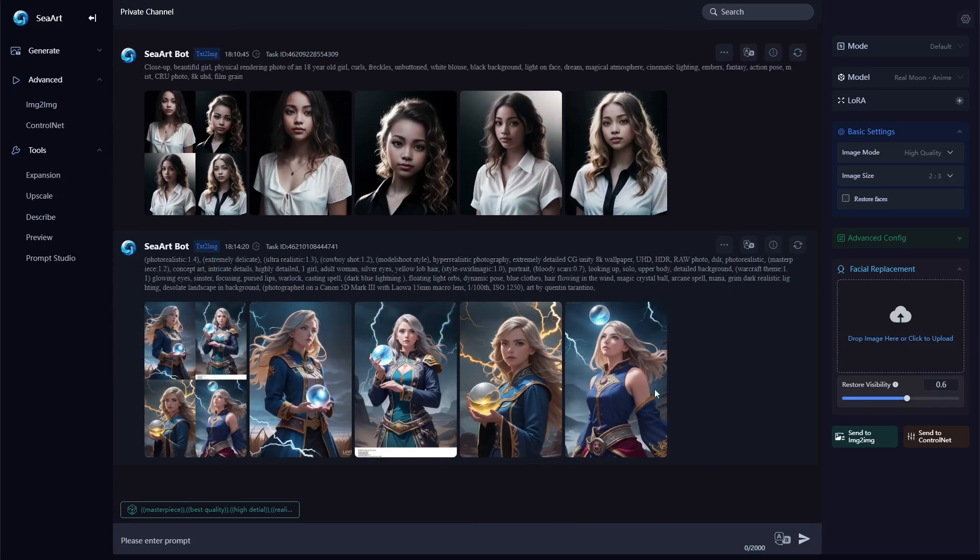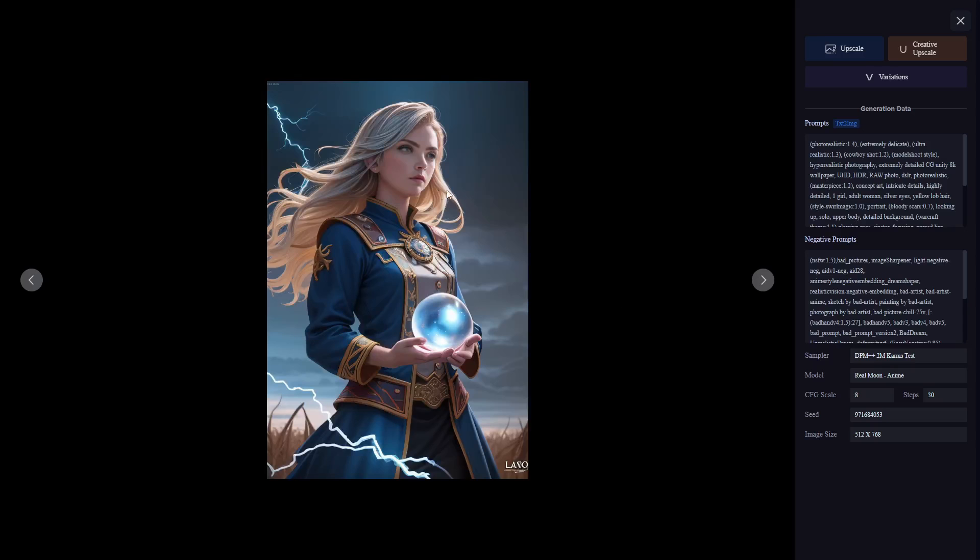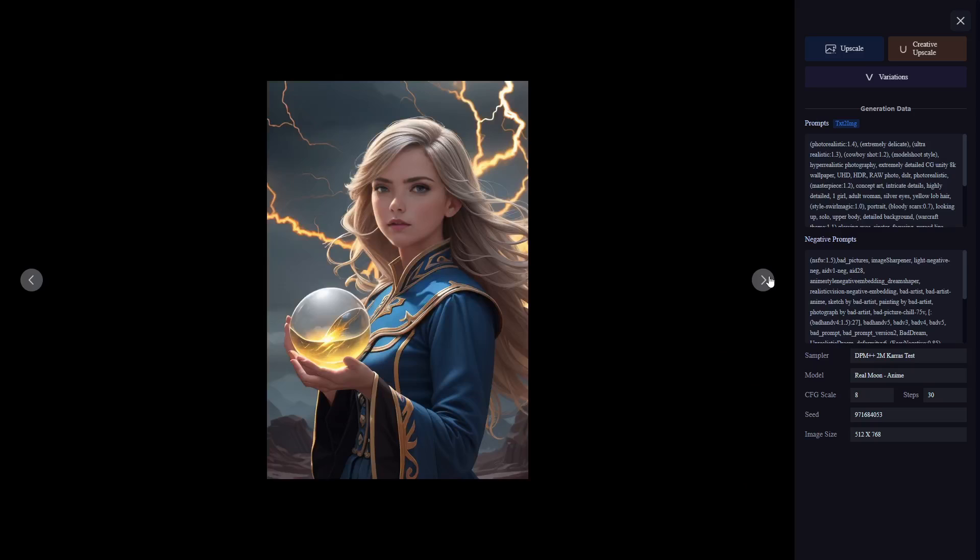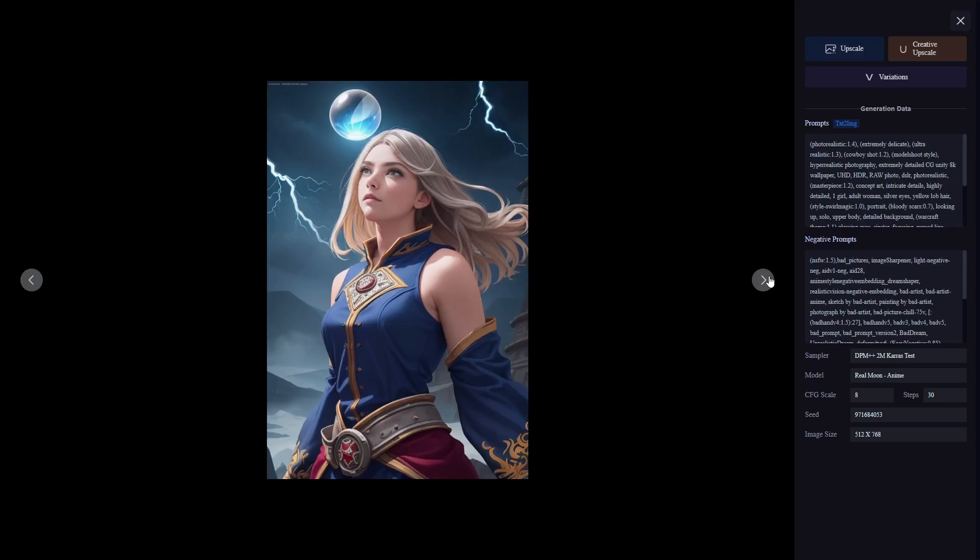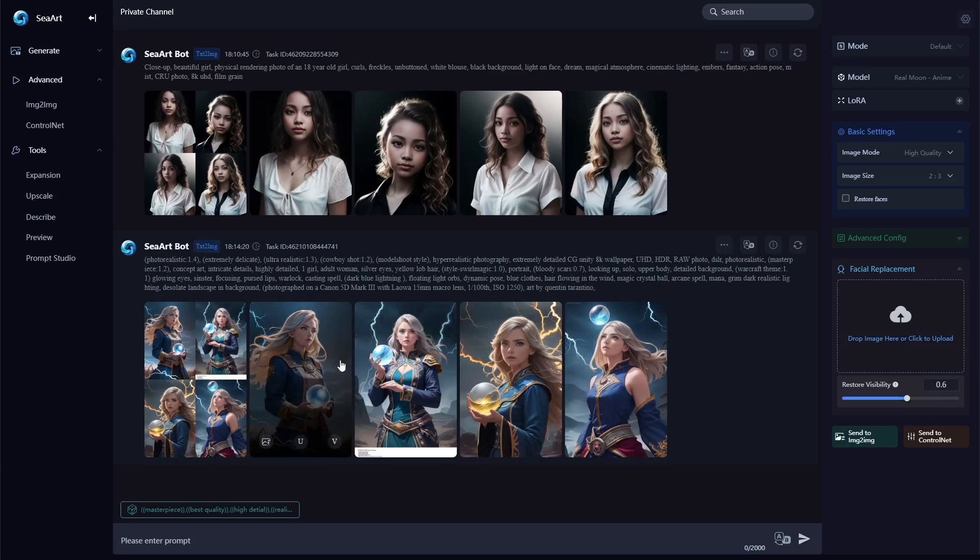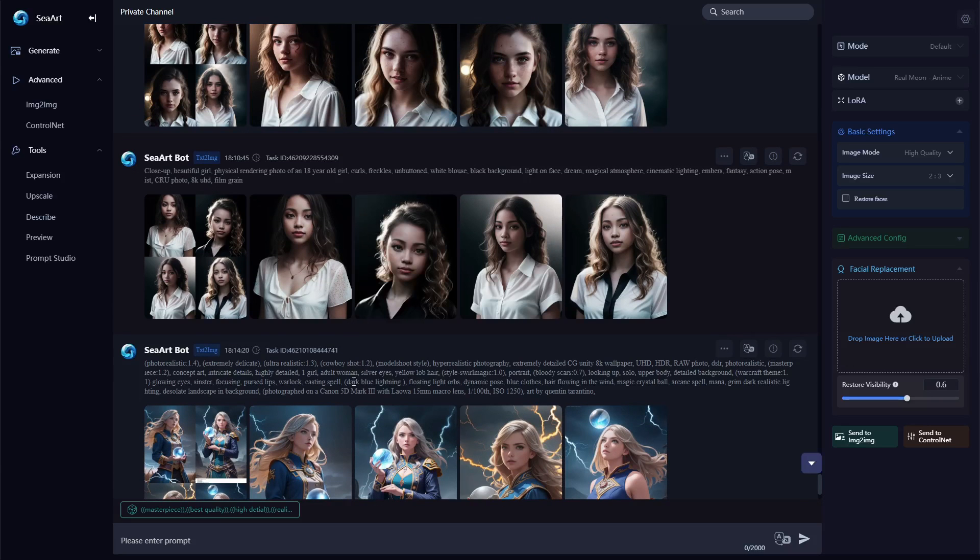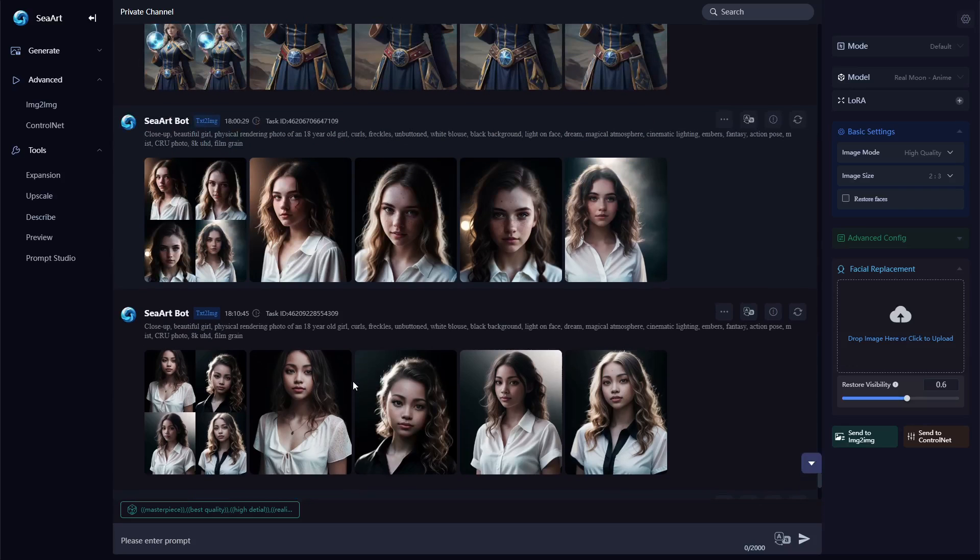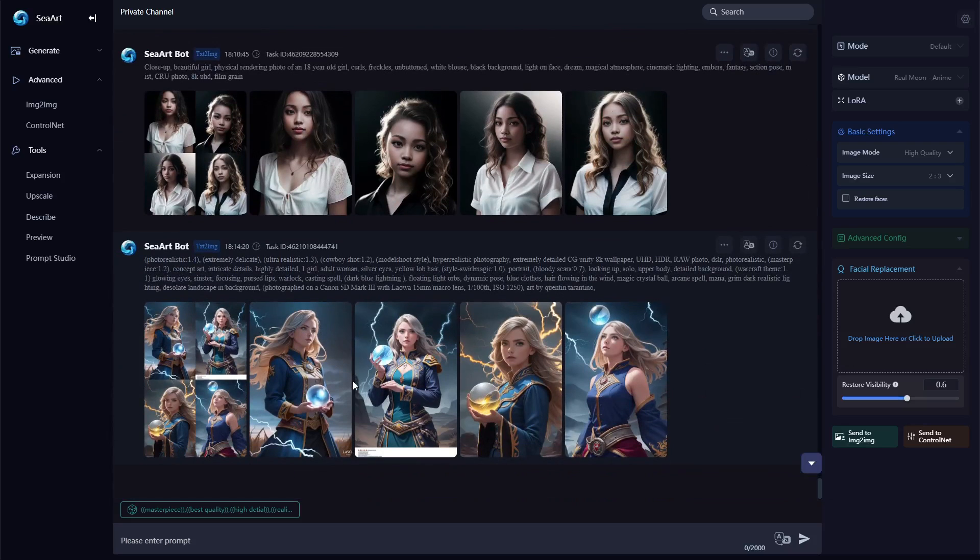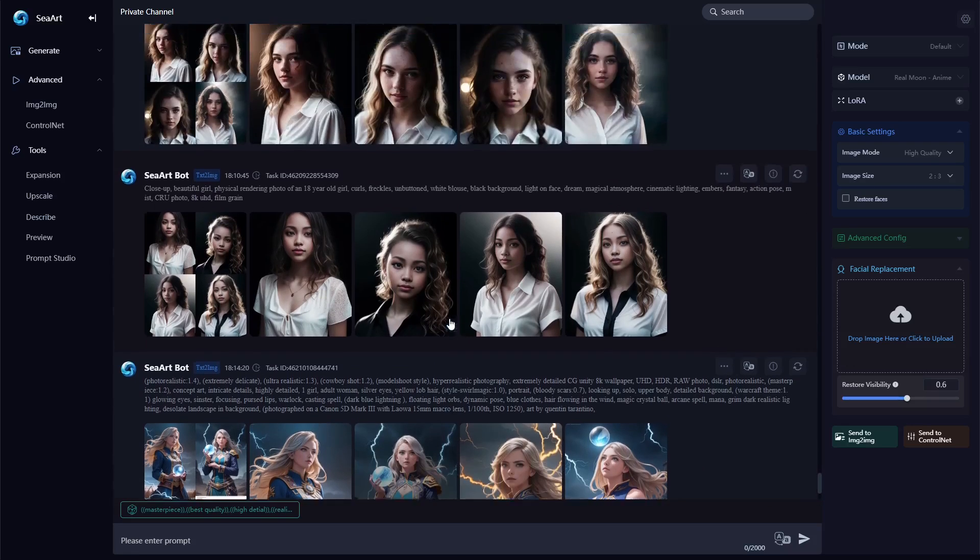And here are the new results and you can see they all have the same face as the woman in the photo. So this is a great way to keep a consistent face when you're generating, but of course you can also use it to switch faces.